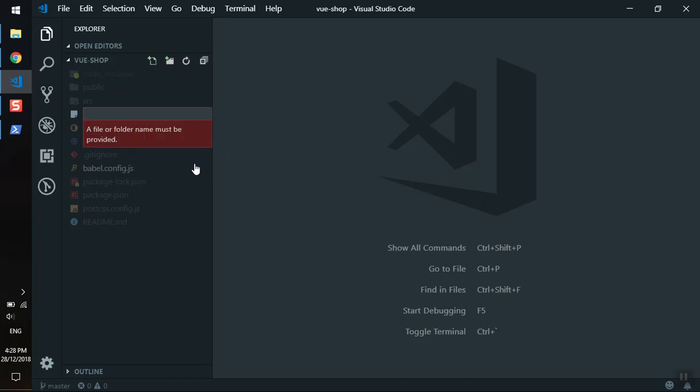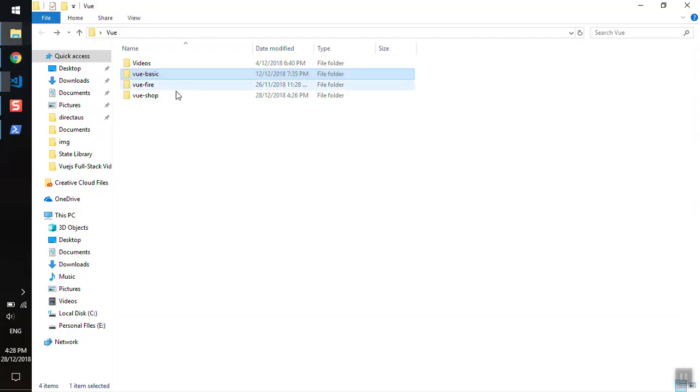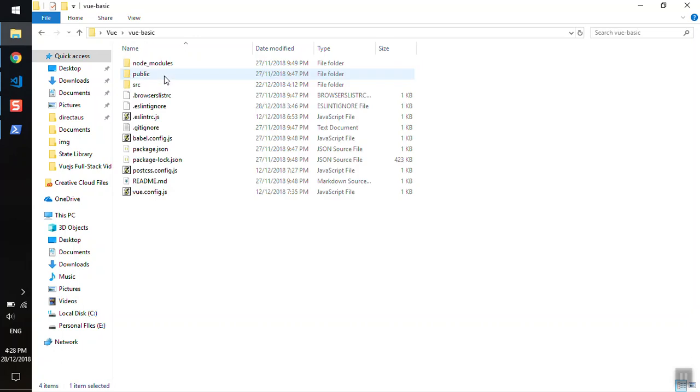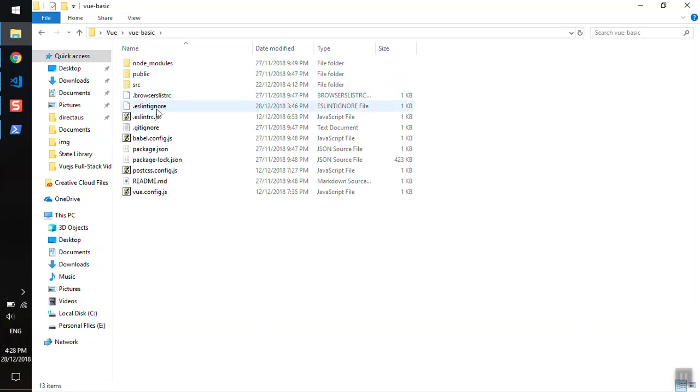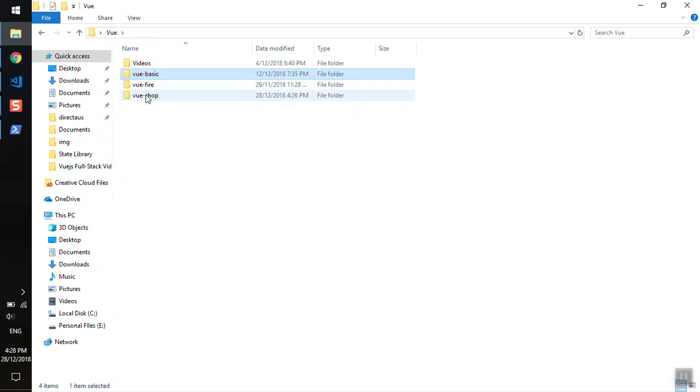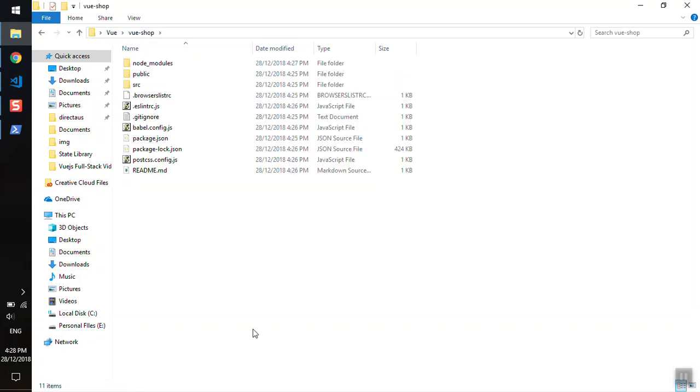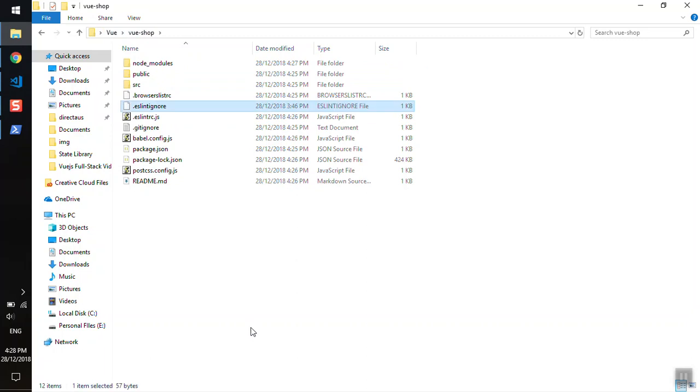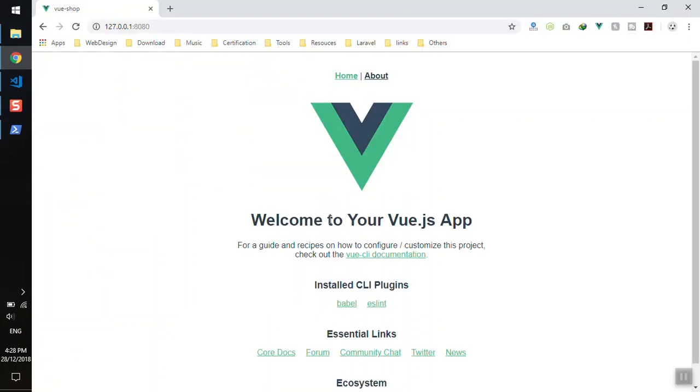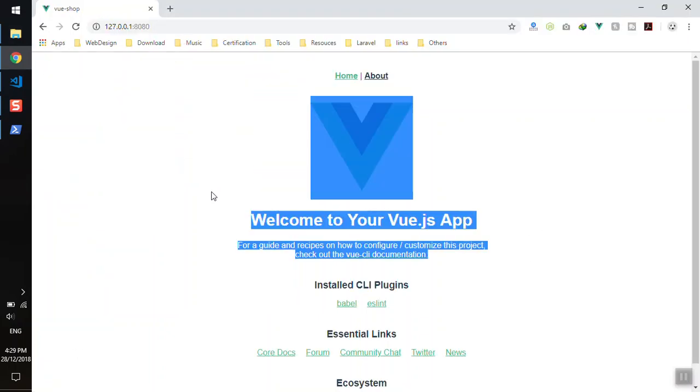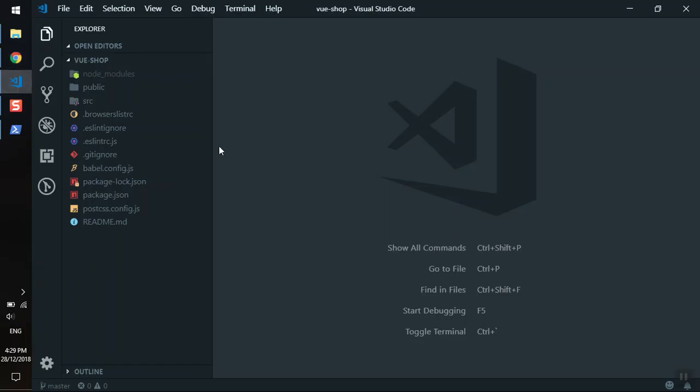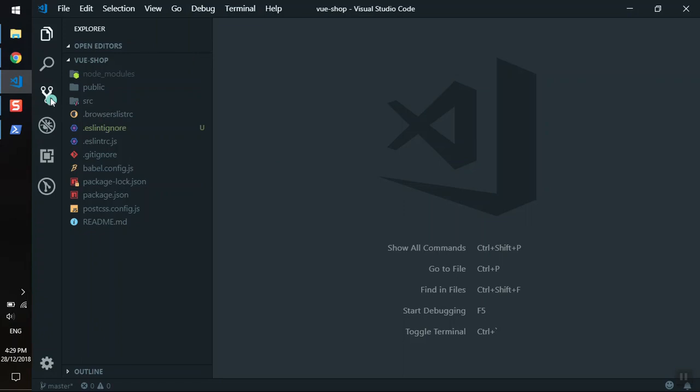So what we can do is go to the basic project here. Yeah, .eslintignore. I will come back and paste it here. Now we will not receive any error from ESLint. So ESLint is ignored and I don't want to receive those errors. Besides that, this is ready for us to start.